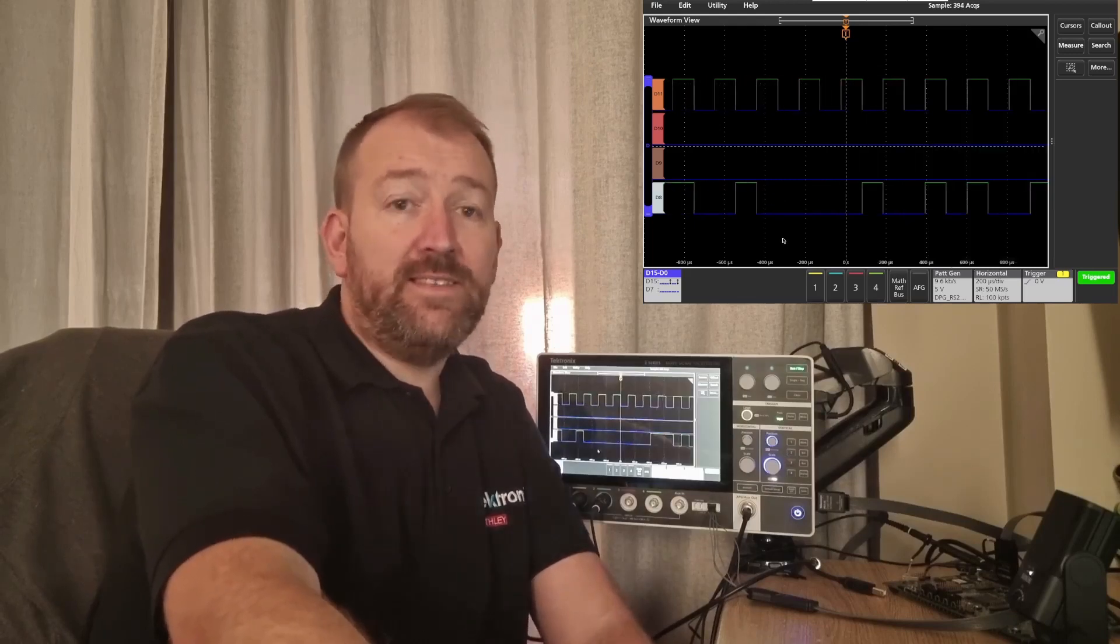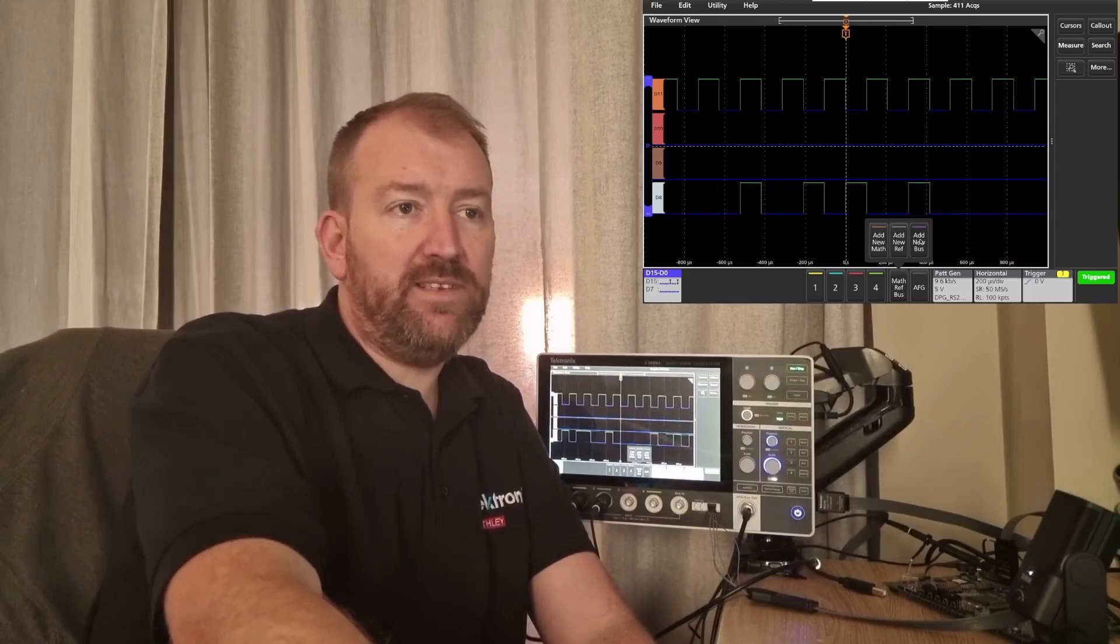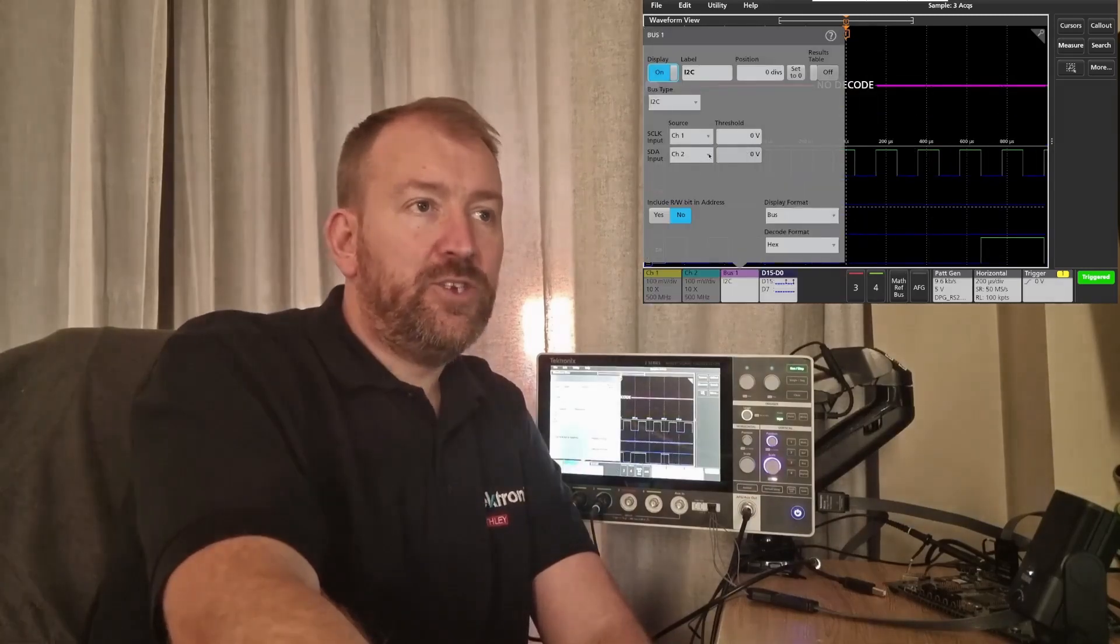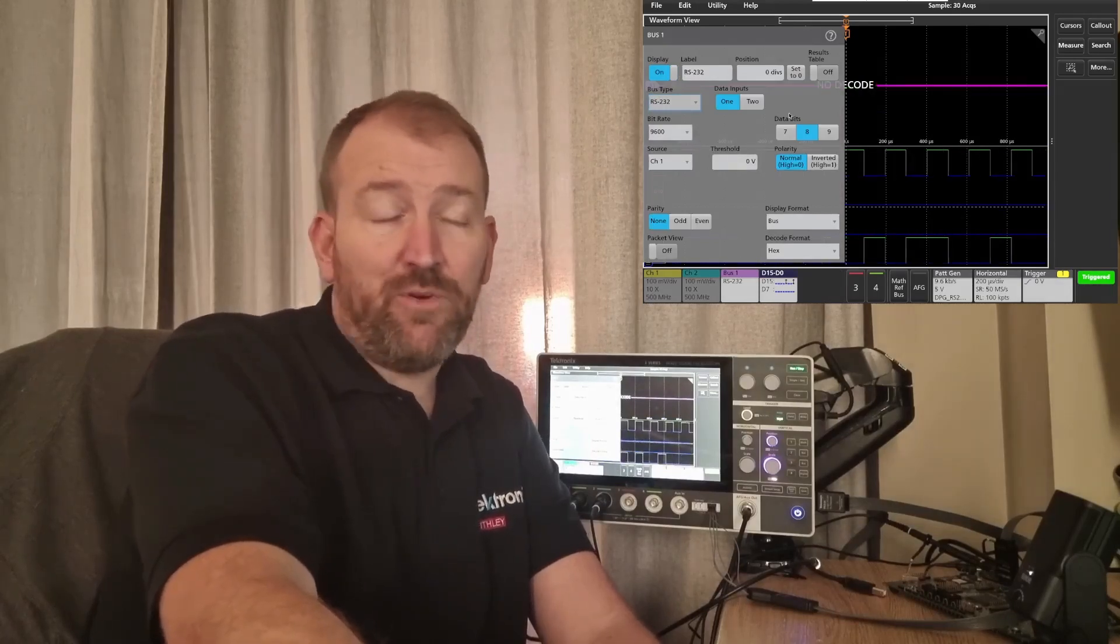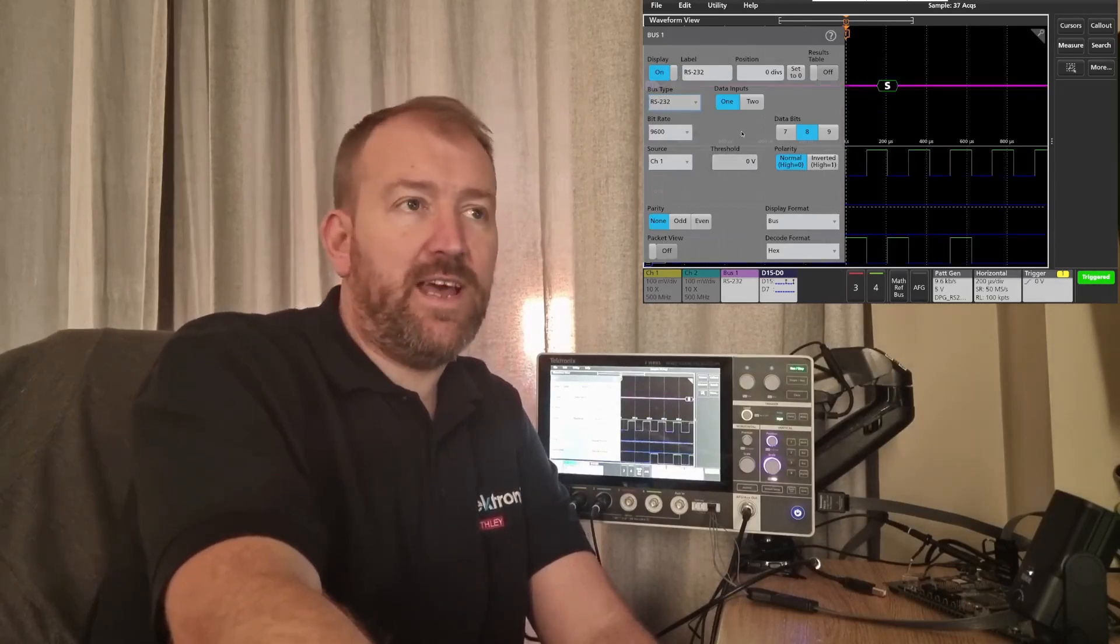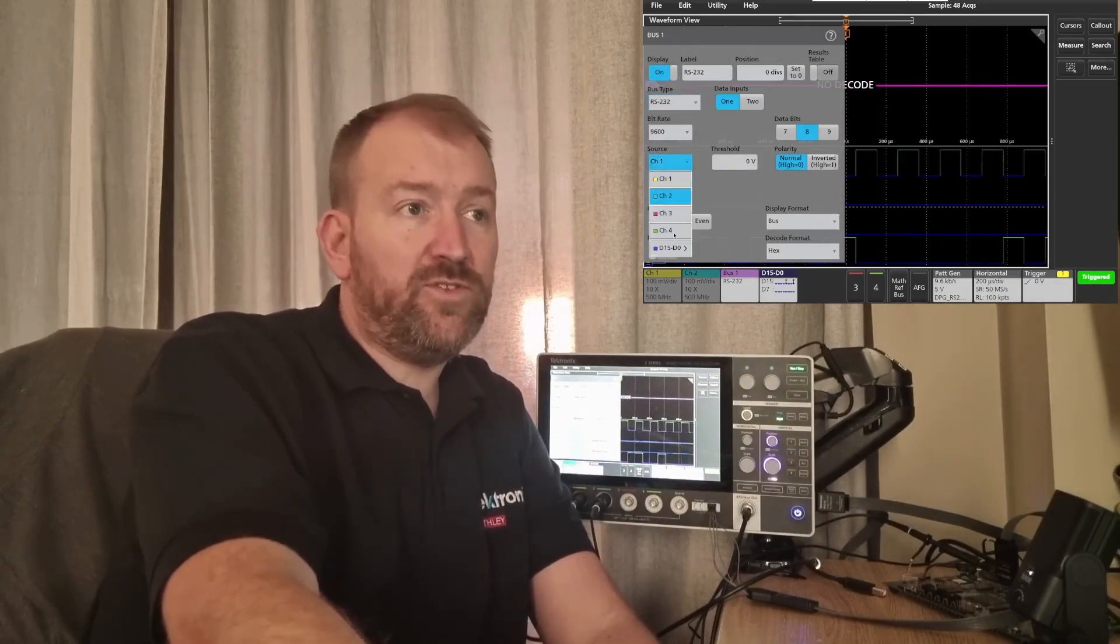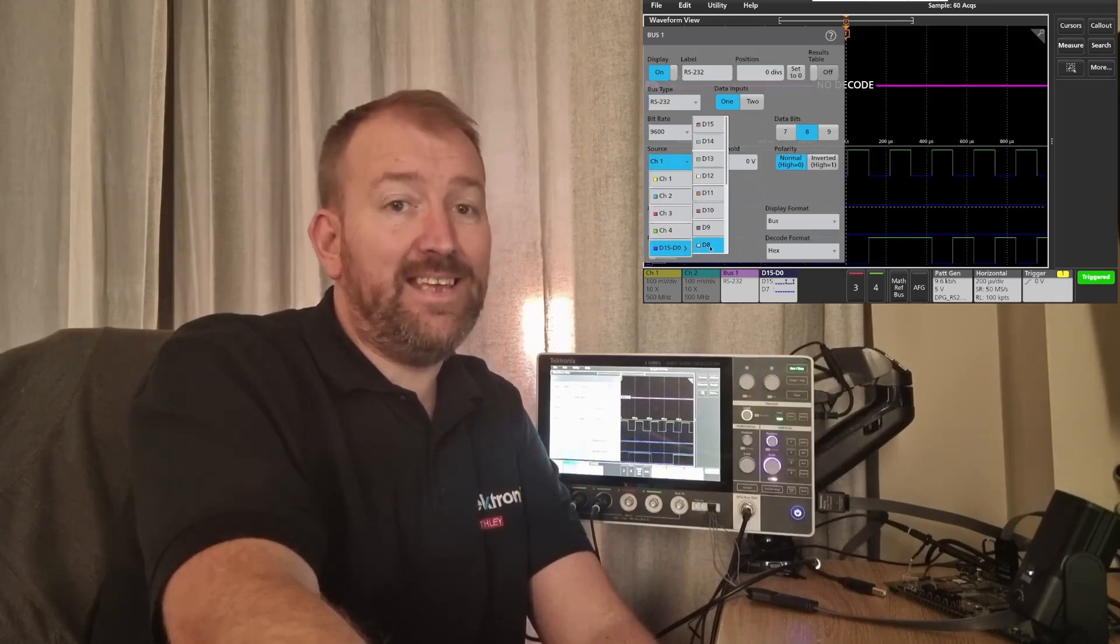Now I can decode that by simply adding a bus, changing my bus type to RS-232. I've already matched the bitrate, so 9.6 kilobits per second, and just select the source, so the source this time is D8.